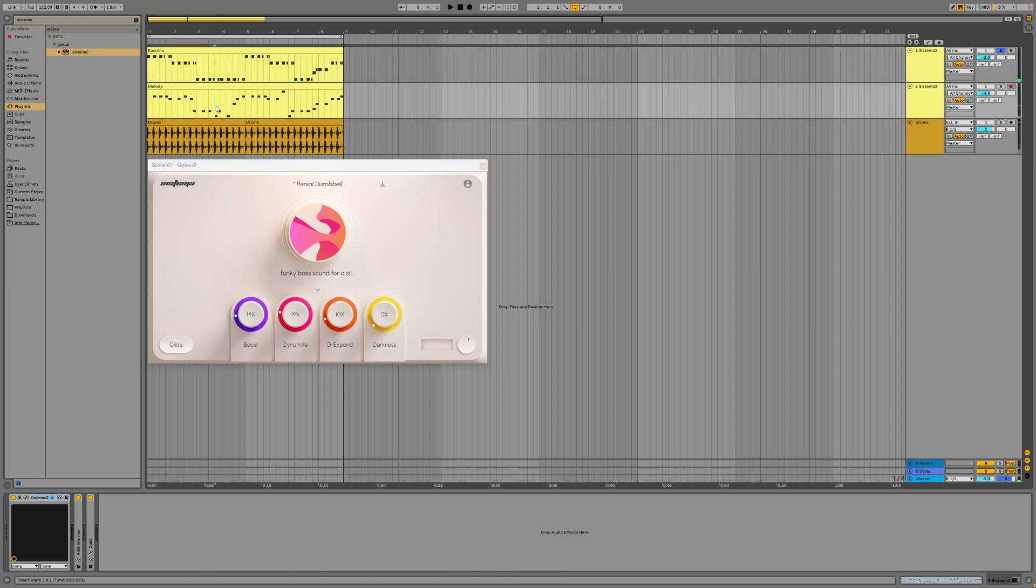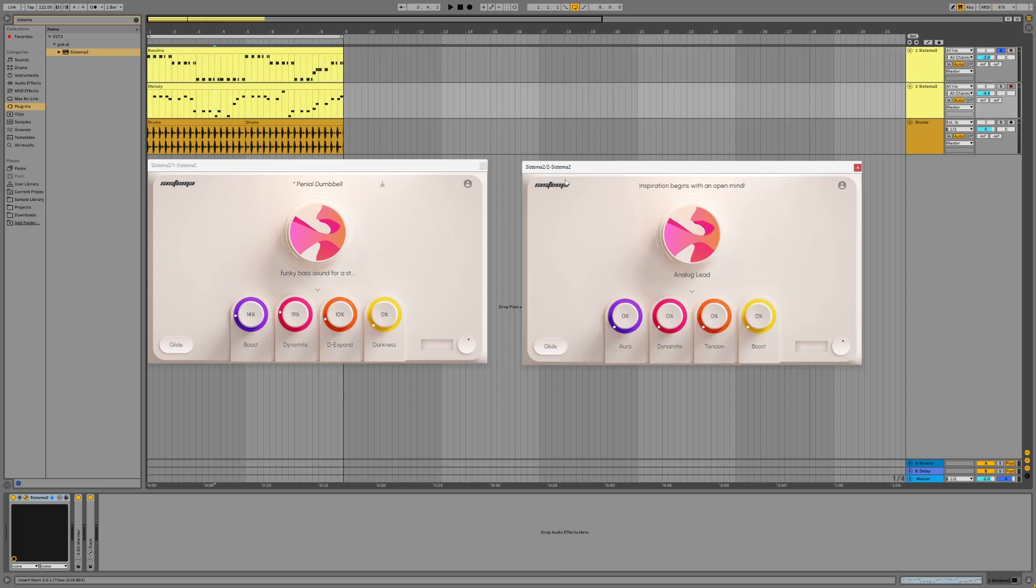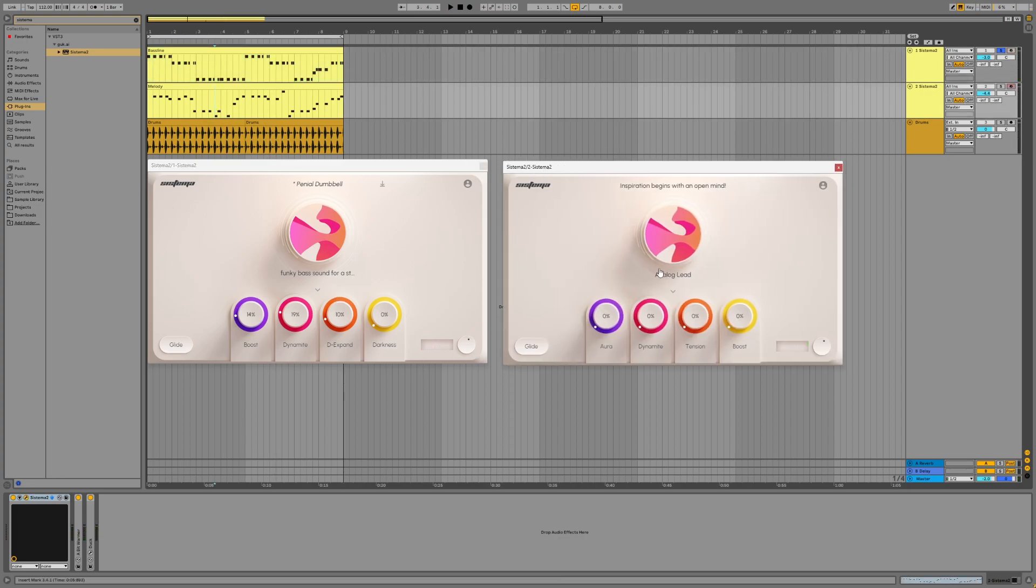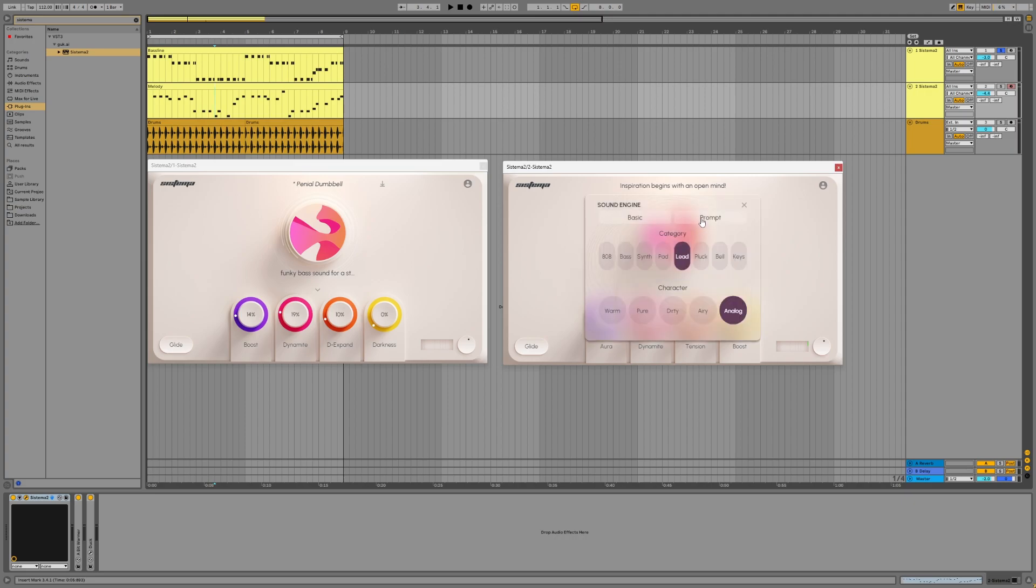Amazing, isn't it? But why stop there? Let's turn up the complexity. I propose we fire up a second instance of Systema 2 and ask it to generate something even more intricate.